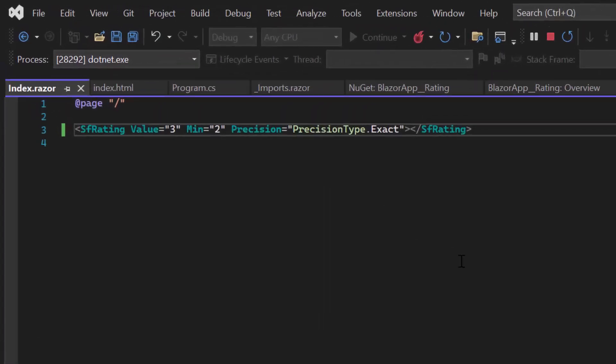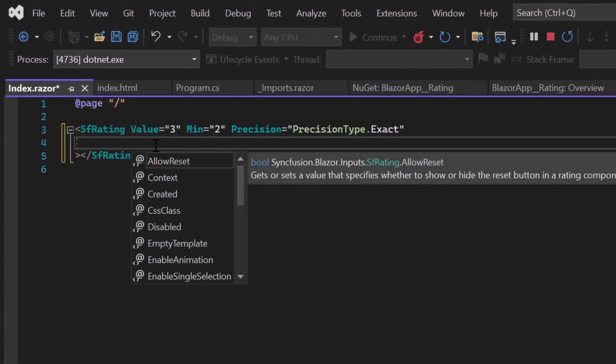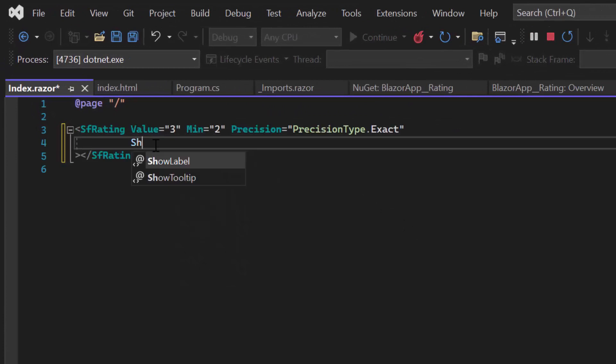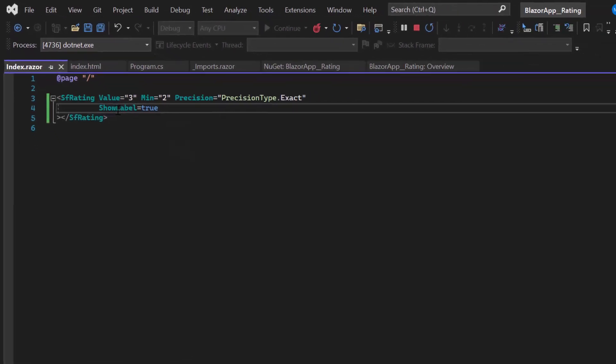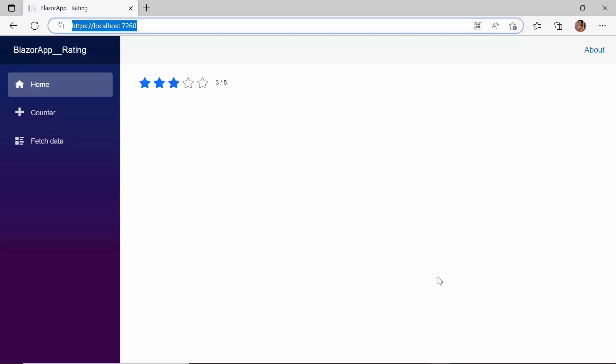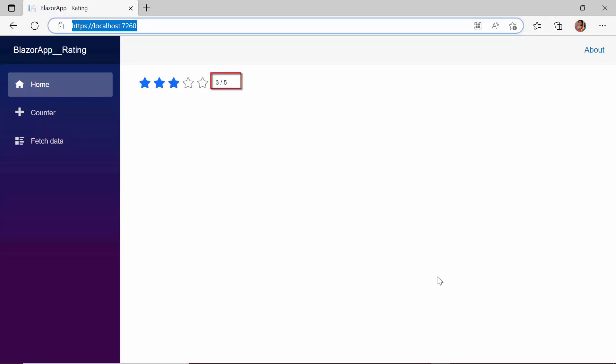Now, to display a label that shows the current value of the rating, I define the ShowLabel property within the SfRating tag and set it to True. As you can see, the current value of the rating is displayed on the label and is positioned on the right side of the component.